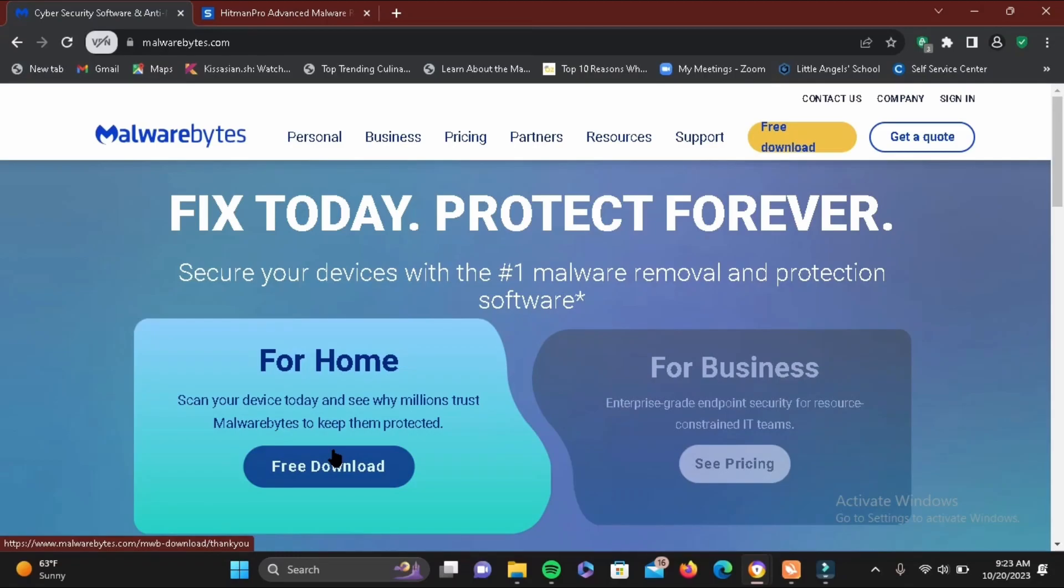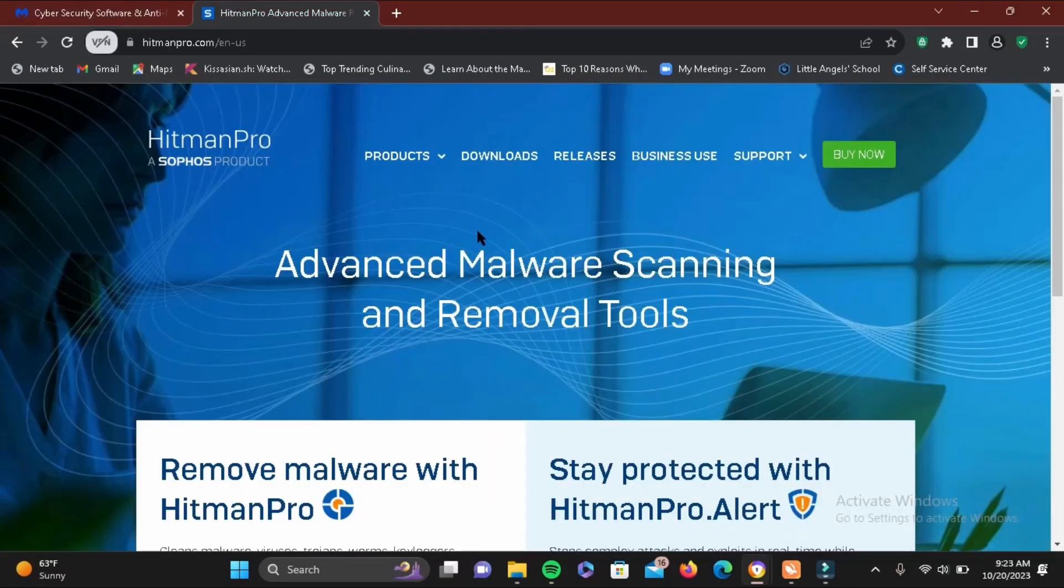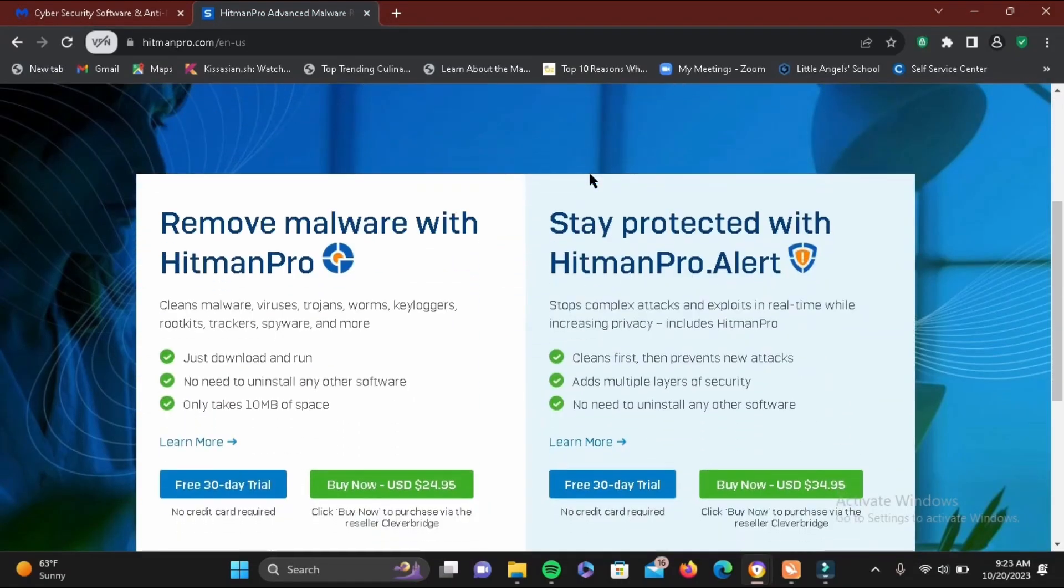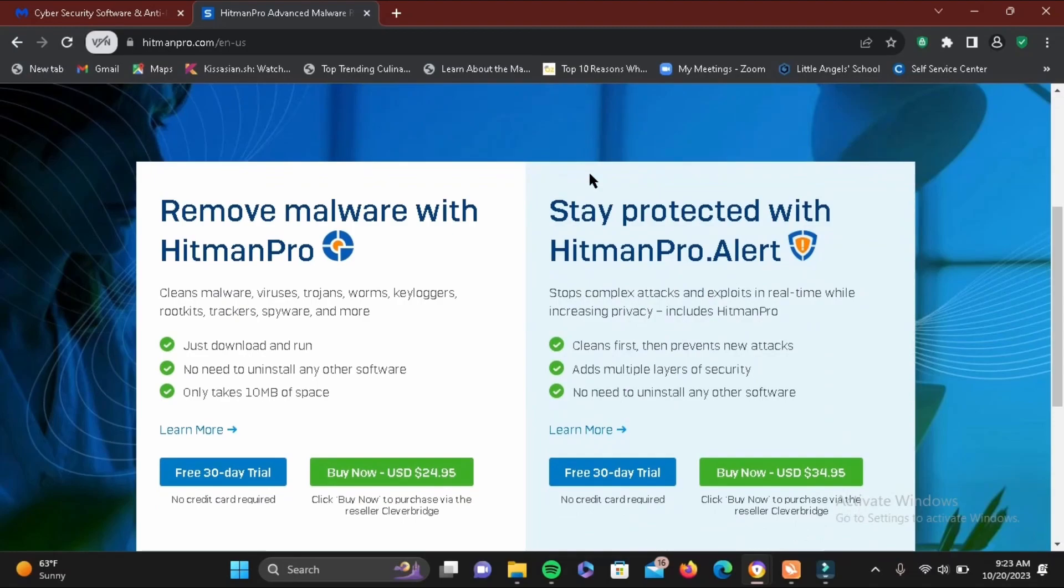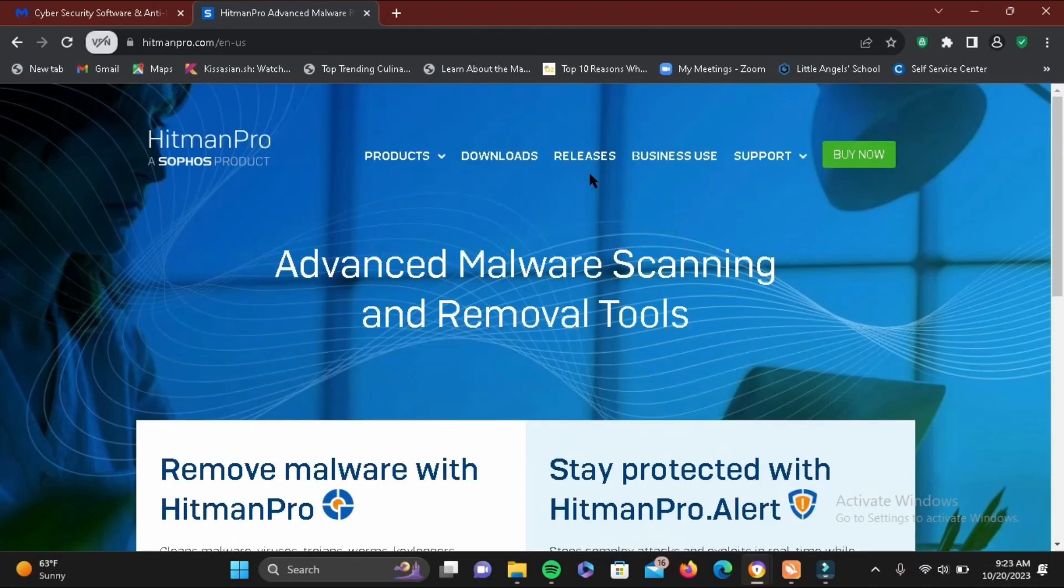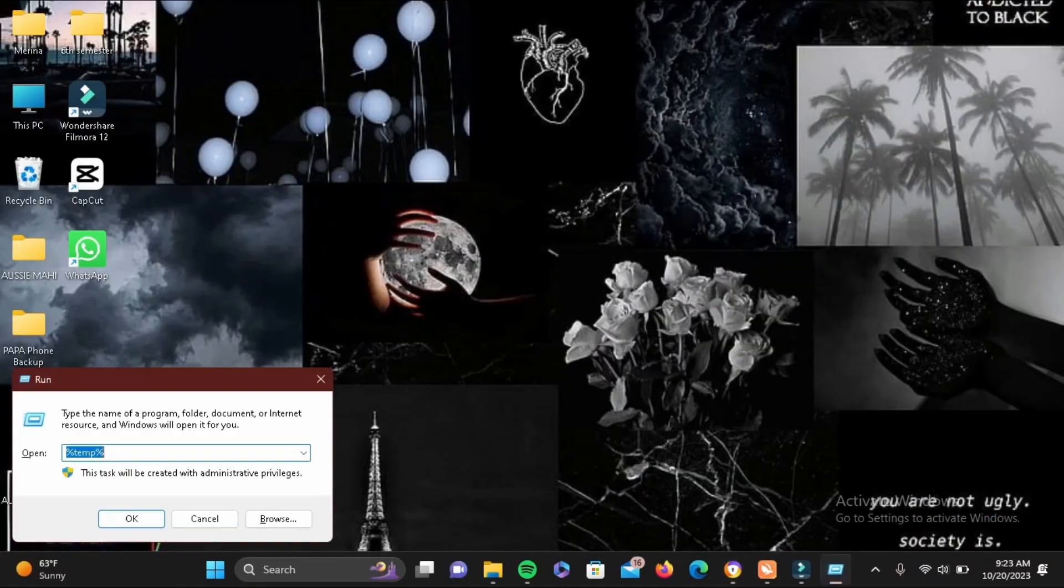If not, you can also try another software which is more advanced than this, and that is called Hitman Pro. You can also download it pretty easily and install it in your device, and it will help you to detect and kill all of the viruses that are available in your PC. That's being said, let's move on to our final step.